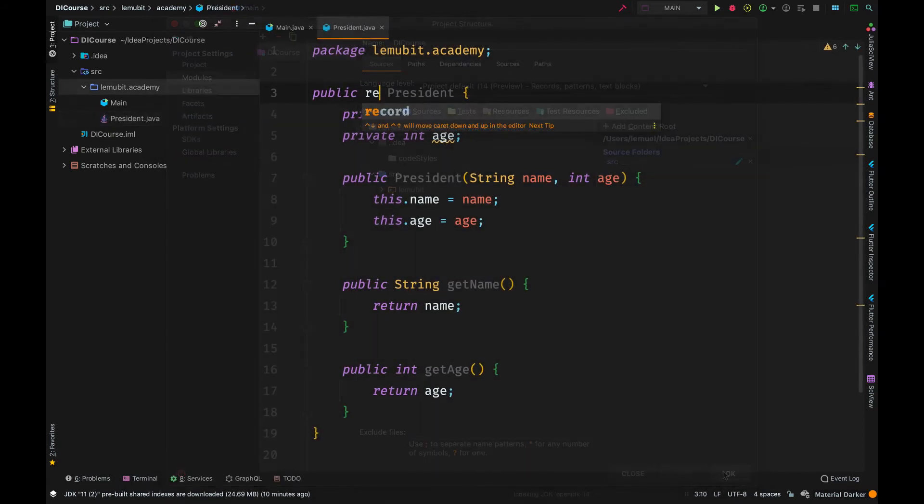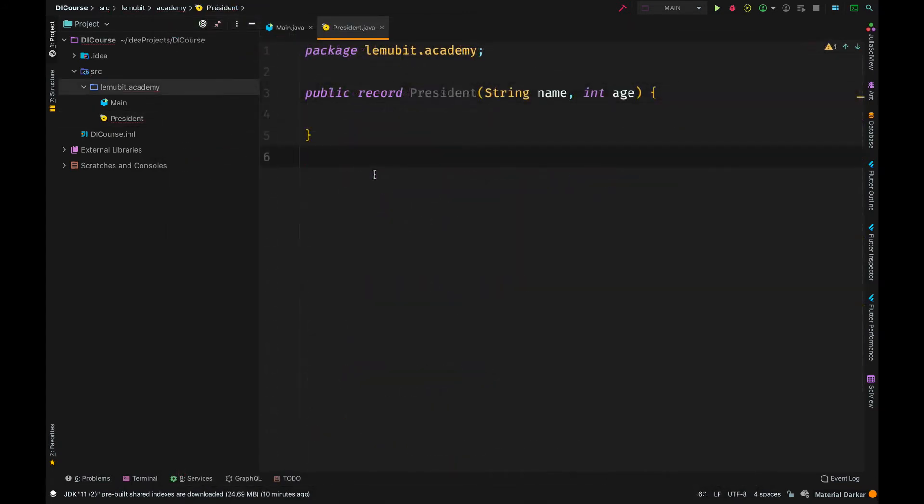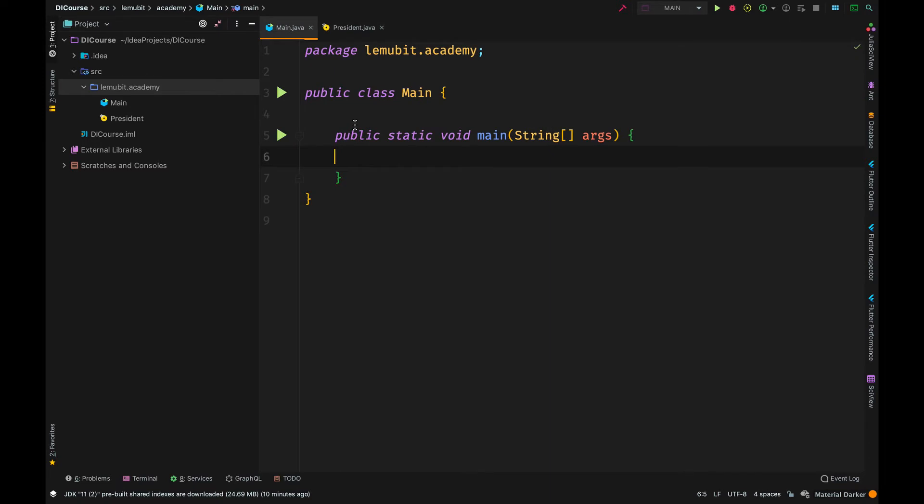So I am going to replace this class with a record. You could use the normal class or you could use a record. They do the same thing. A record is just a data holder. It will have all the getters and constructor for you. So don't worry.